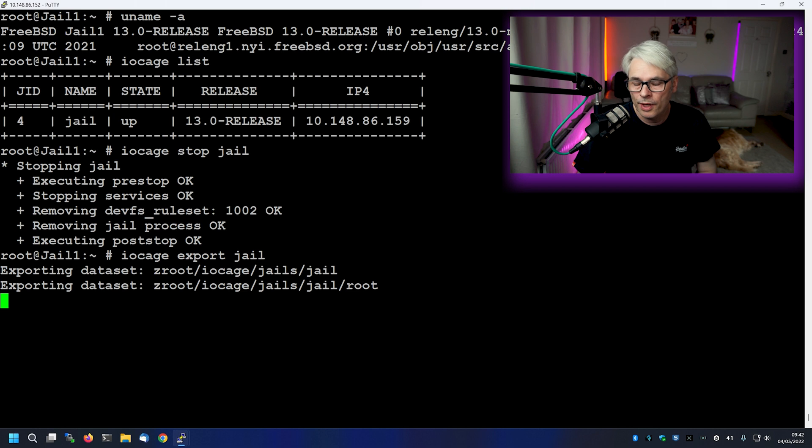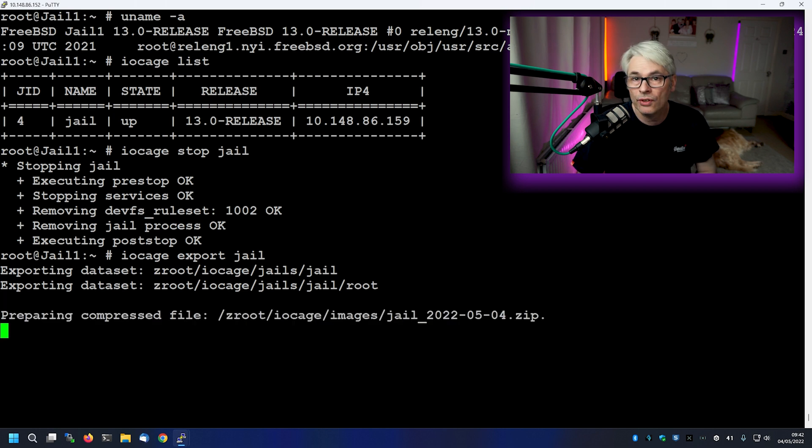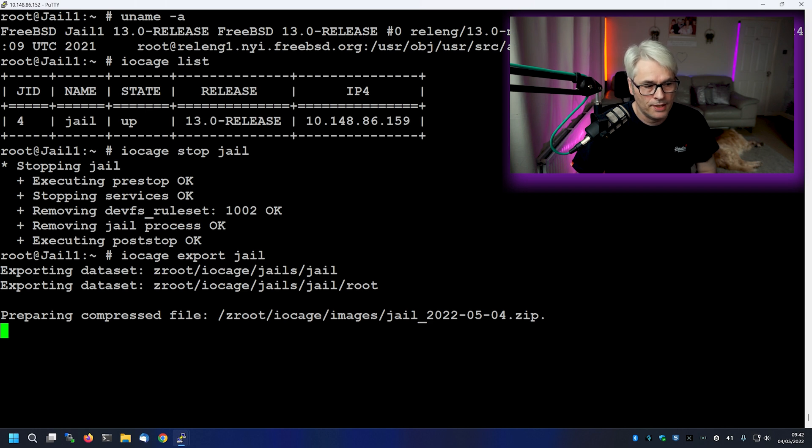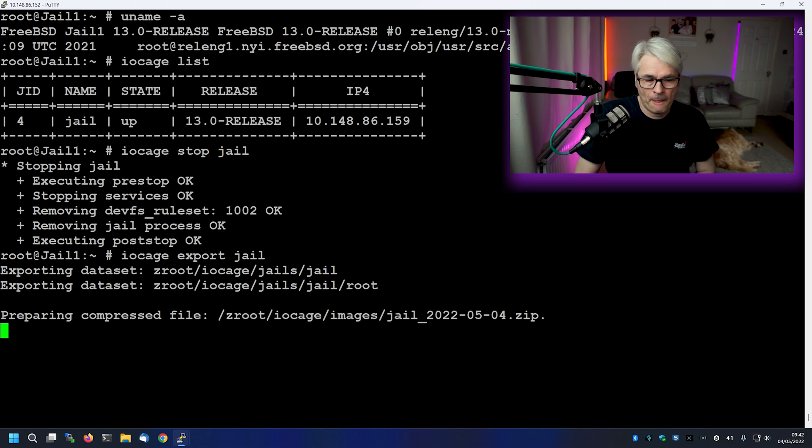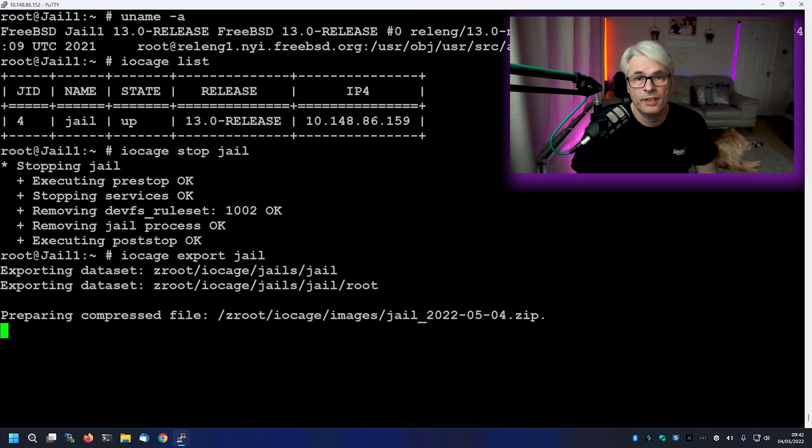Now you'll notice that this is all using ZFS snapshots, which makes this so much easier. So basically what it's doing is it's exporting the data set and it's zipping it up. Which makes it nice and easy to move from one host to another.